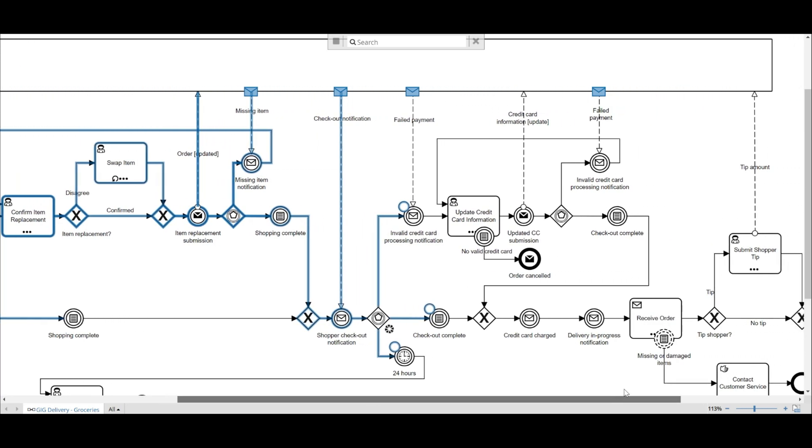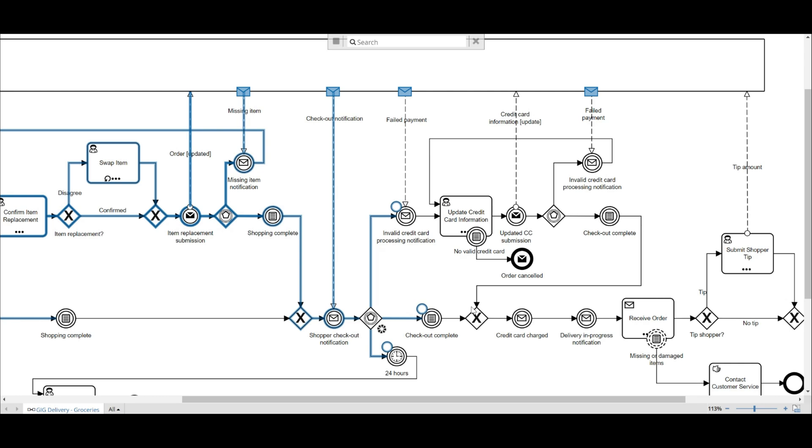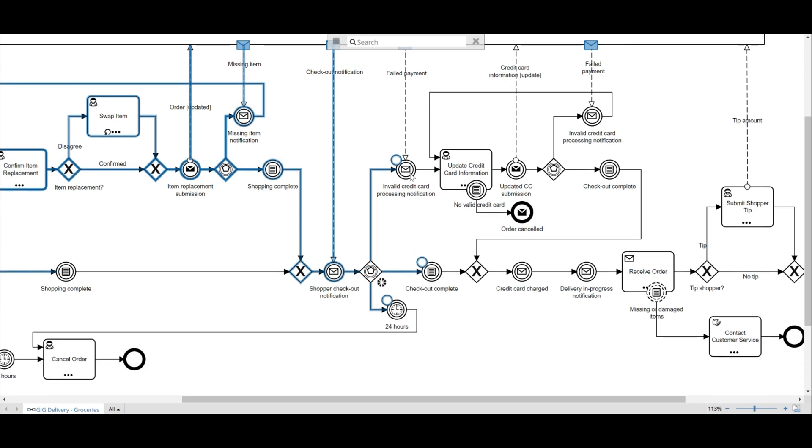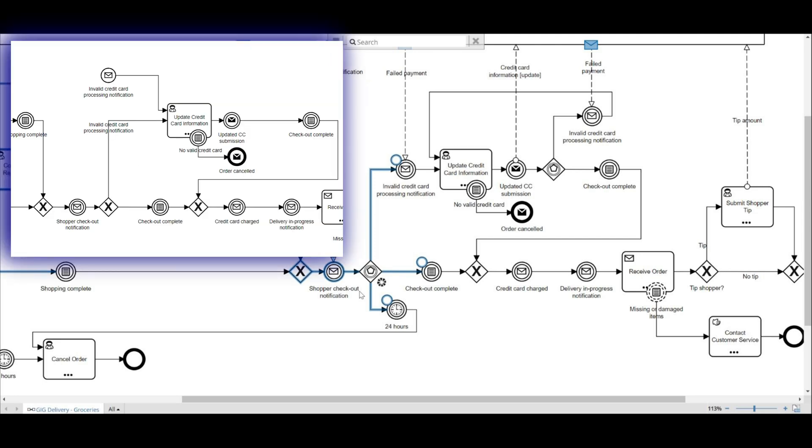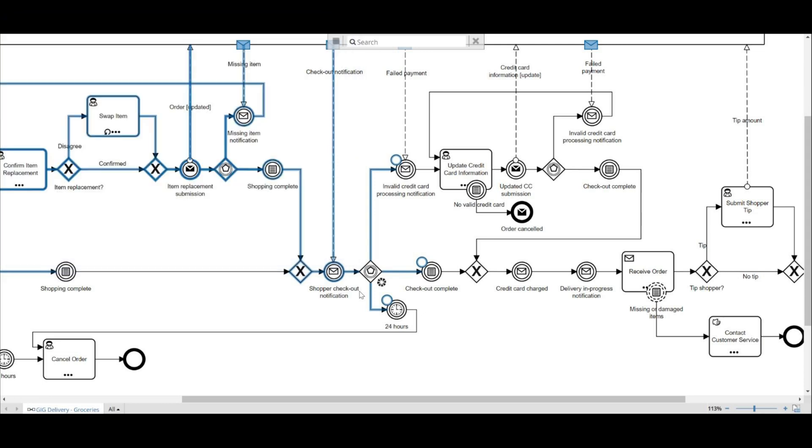Now let's examine the next event-based gateway. Just like in the previous example, I could see that invalid credit card processing notification is also event-driven. For me, it was simple as in the first example, the user used the start event to indicate something occurs to start that process. But instead of using the start event, we replace it with an intermediate event after the event-based gateway.